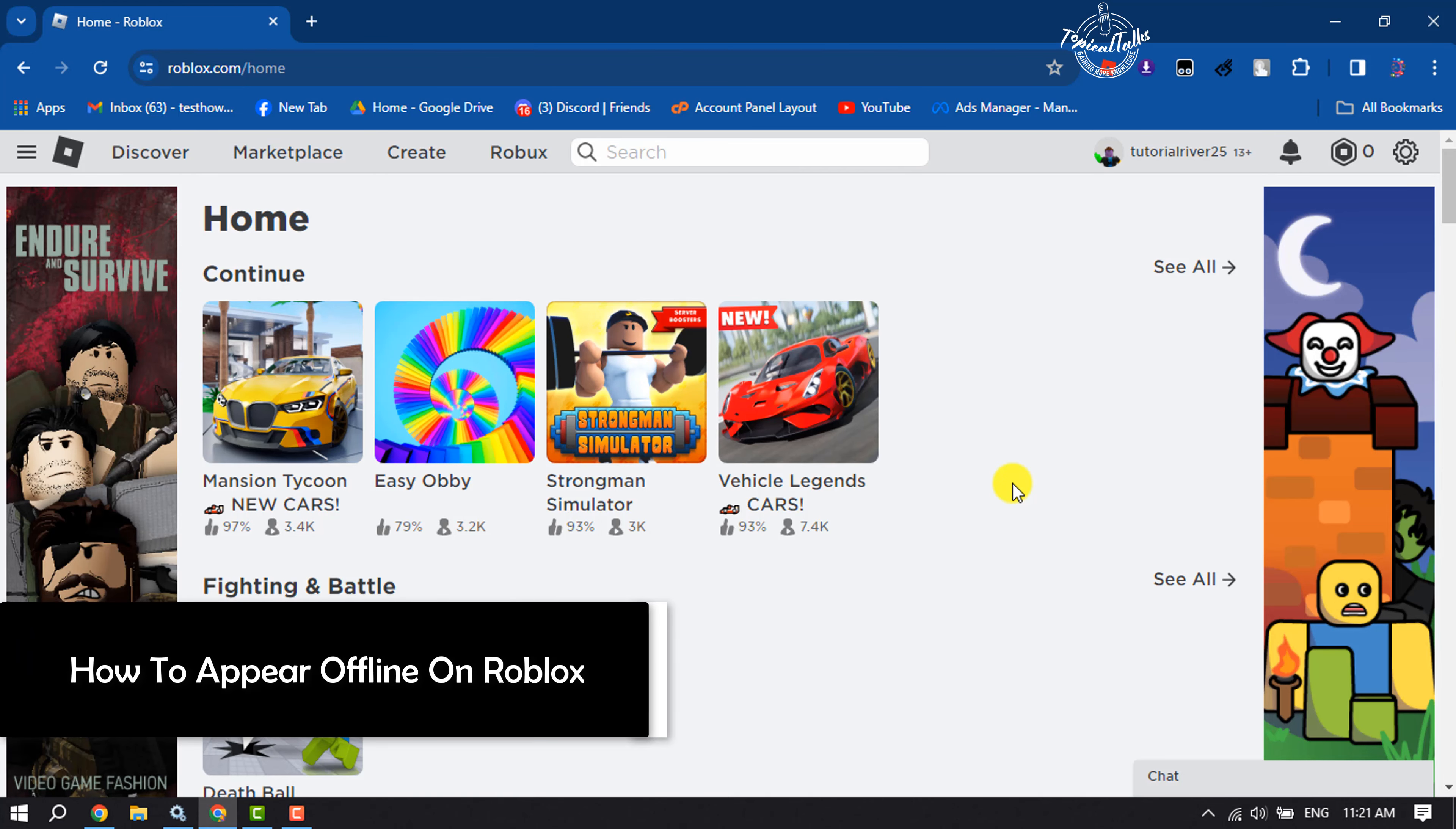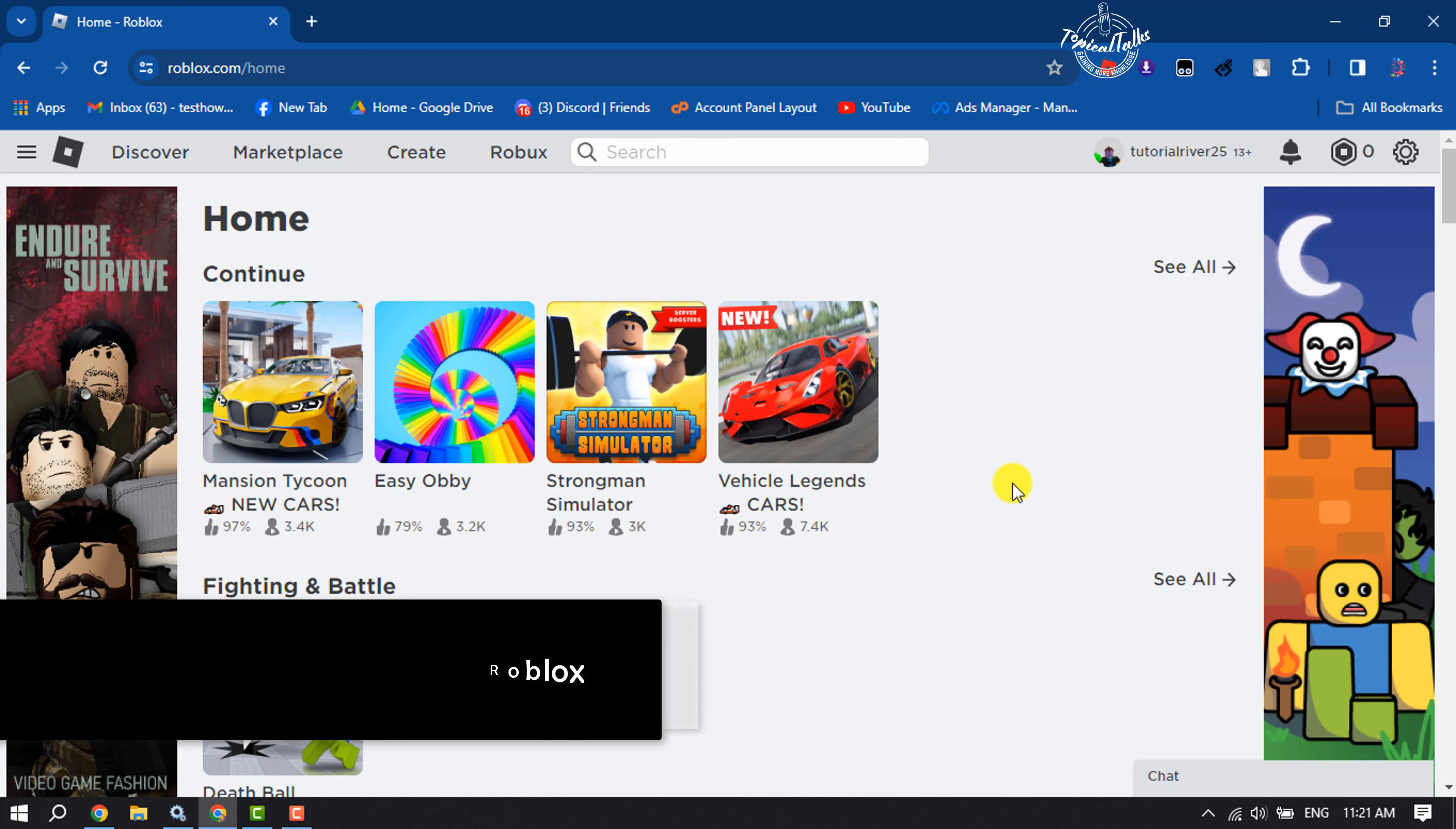Hi, this tutorial is going to show you how to appear offline on Roblox.